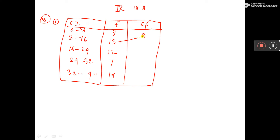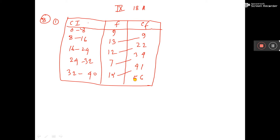Then diagonally you add this plus this, so it will be 22. Then you add this plus this, it is coming 34. Then you add this plus this, it is coming 31. Then you add this plus this, so it is coming 56. And that is equal to capital N. So this is the technique to find cumulative frequency.